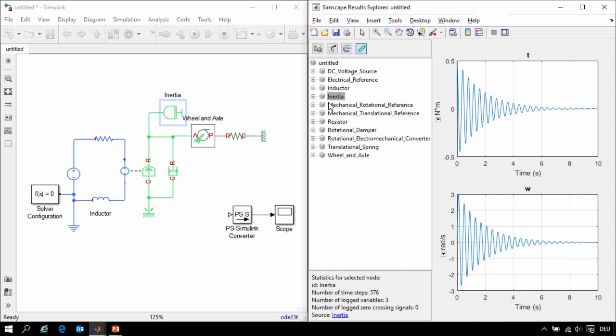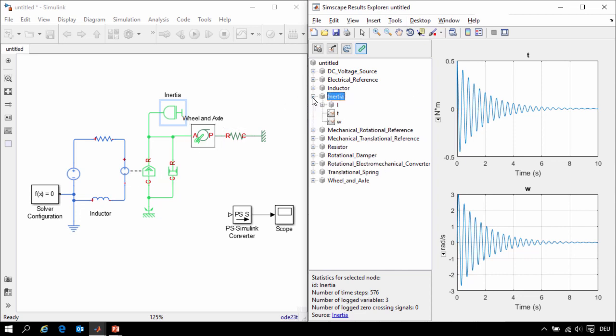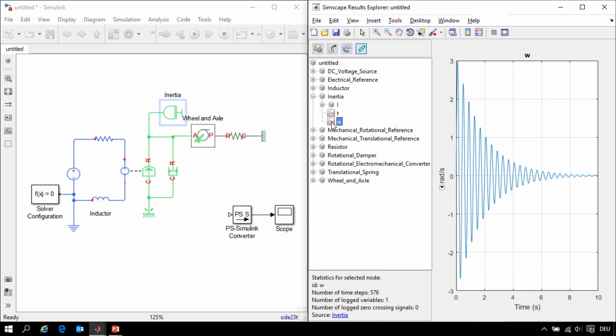We can explore the results of our simulation through this tree browser. Here I can see the speed of the shaft as it settles out to zero radians per second.